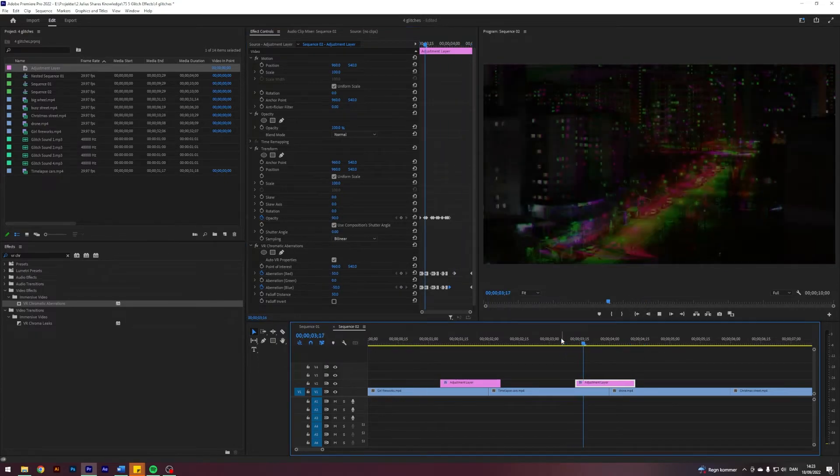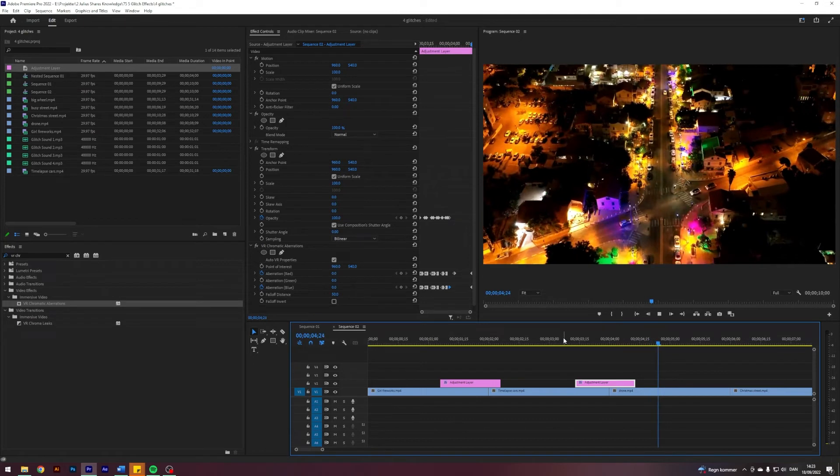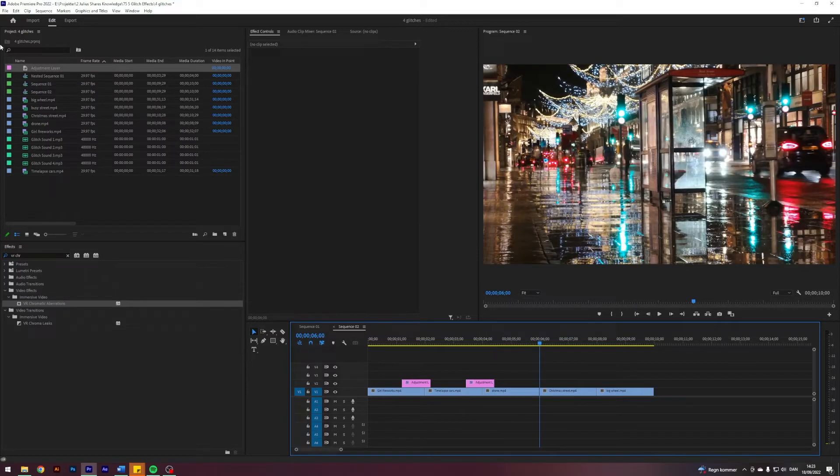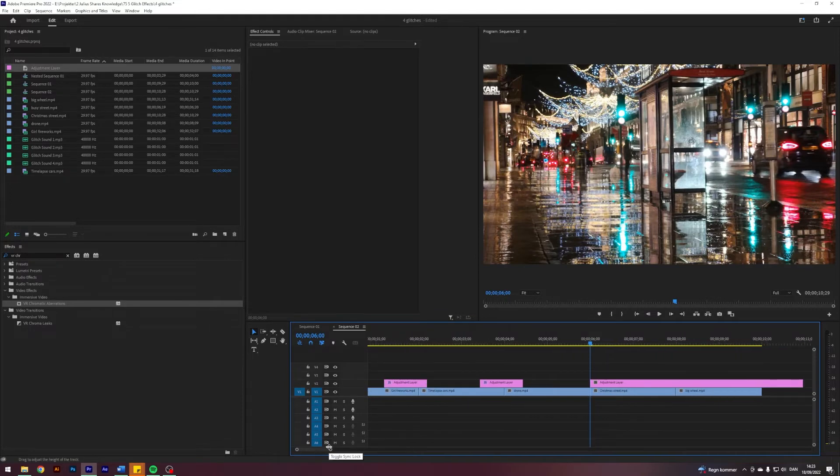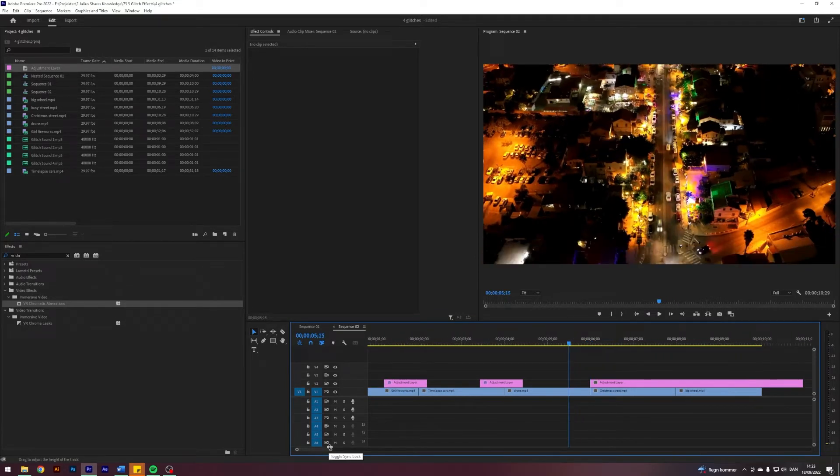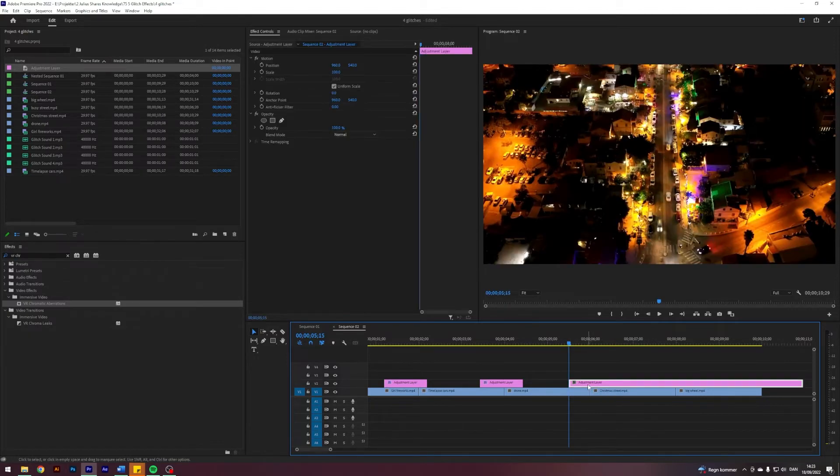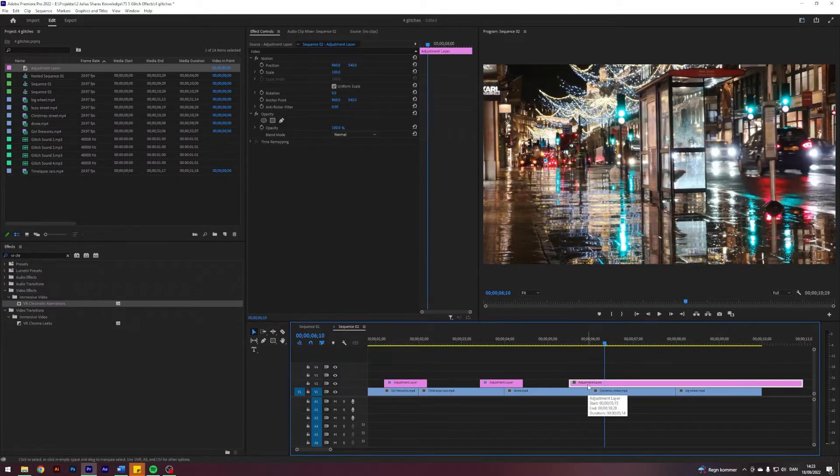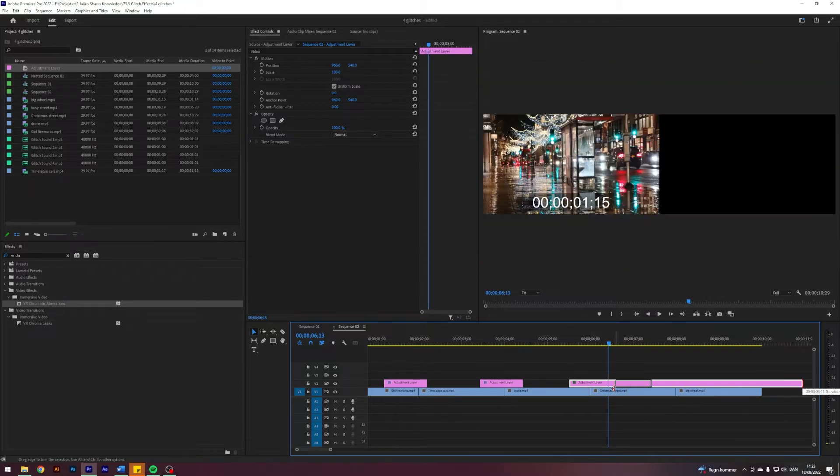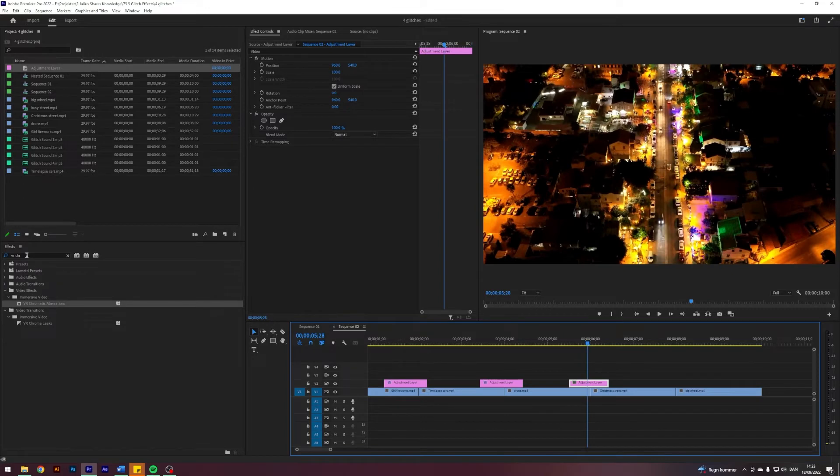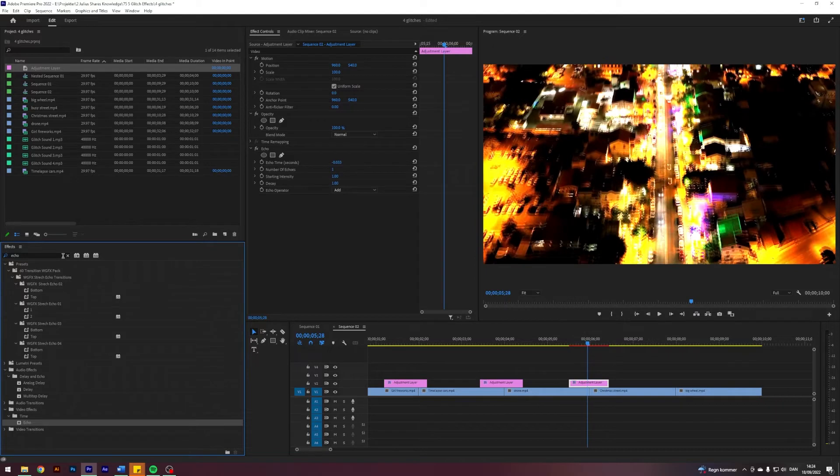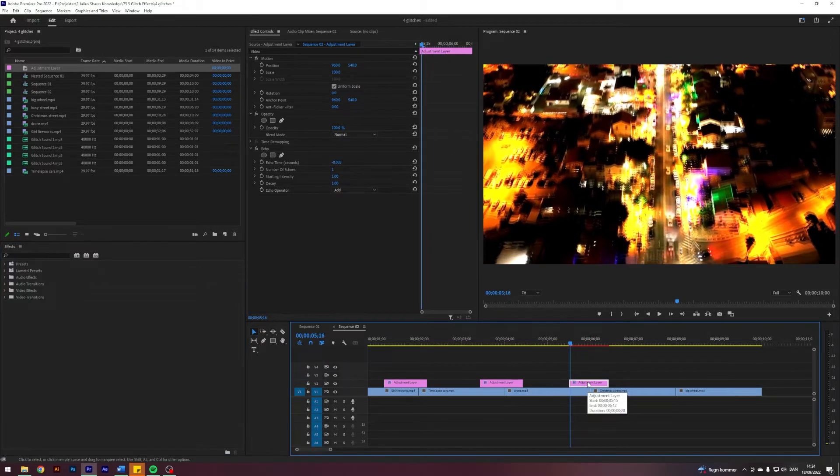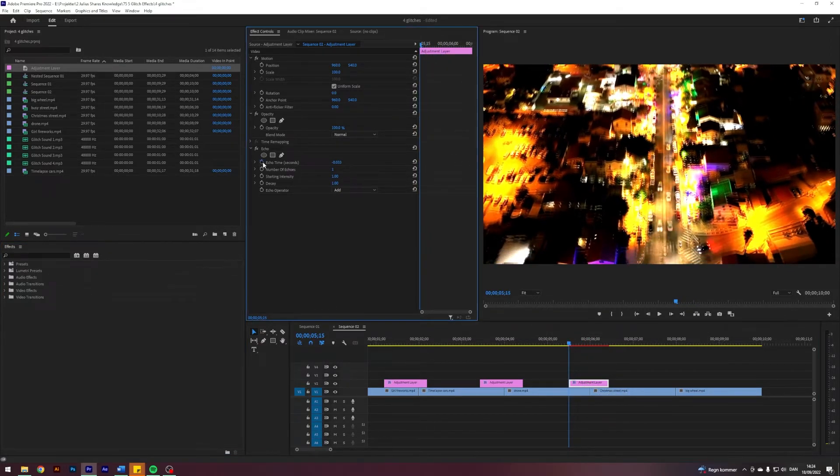That's the second one. Let's create the third transition, which I call the Reality Destroyer. This one's a little different. I'll take an adjustment layer again and make this one 28 frames—15 before and 13 after. I'll search for an effect called Echo under Time and apply that. I'll go to the start of the adjustment layer and enable keyframes on Echo Time, Number of Echoes, and Echo Operator.